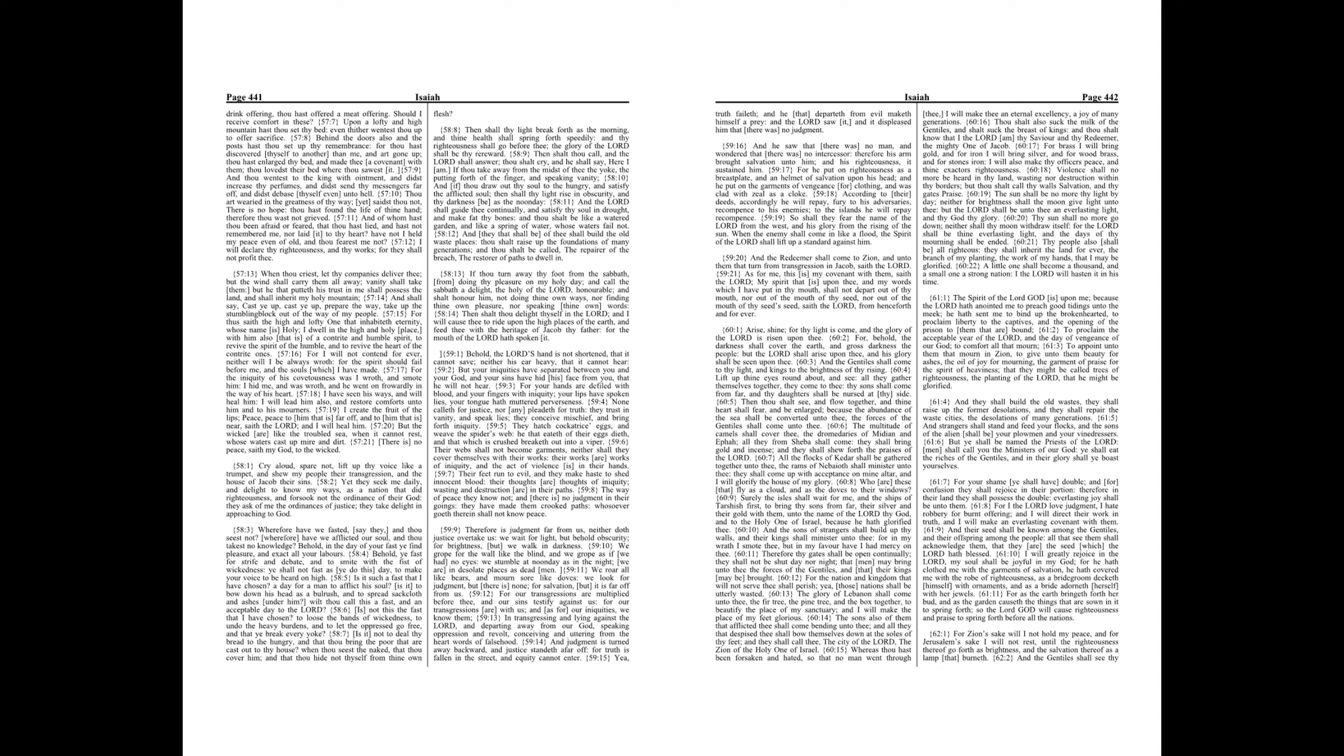Is it such a fast that I have chosen? A day for a man to afflict his soul? Is it to bow down his head as a bulrush, and to spread sackcloth and ashes under him? Wilt thou call this a fast, and an acceptable day to the Lord?